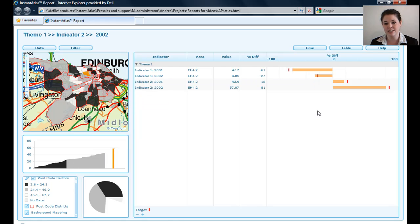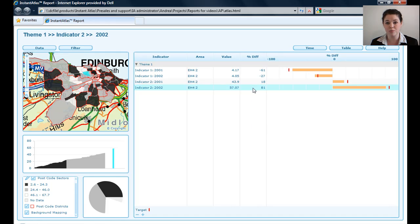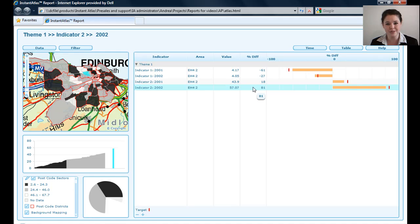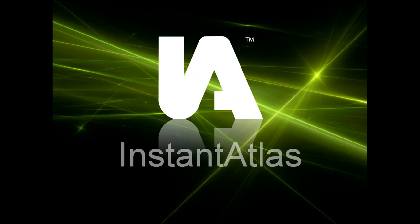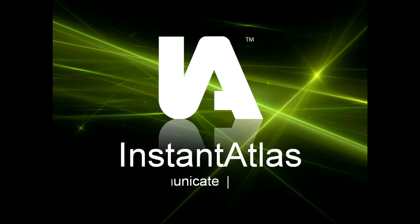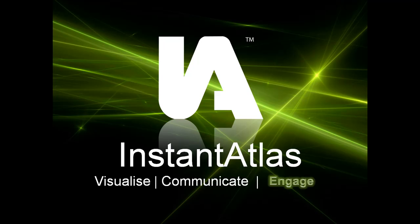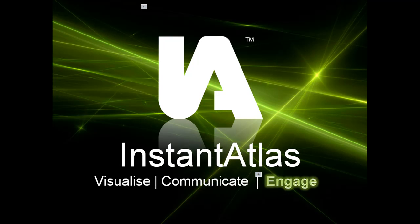So that's how easy it is to use the Instant Atlas Area Profile Template. If you want more information on how to create a dynamic report, please remember to have a look at the How To with Instant Atlas Publisher video.